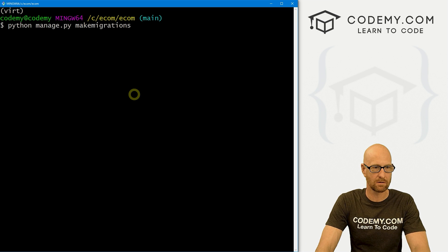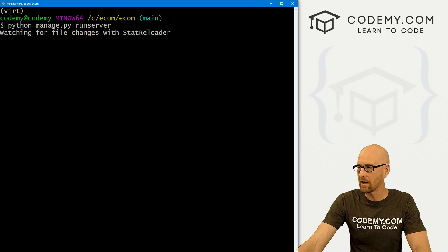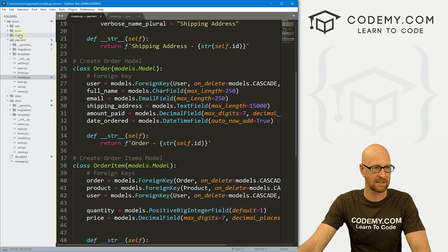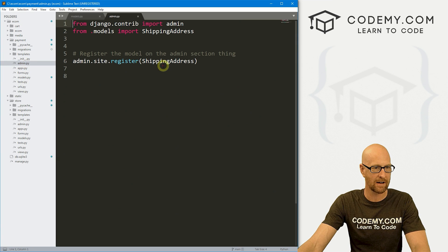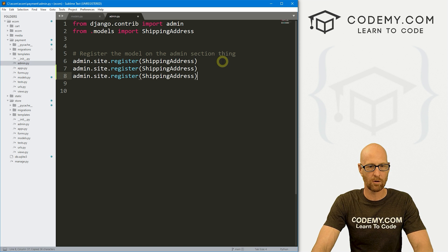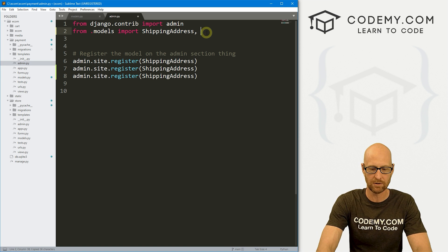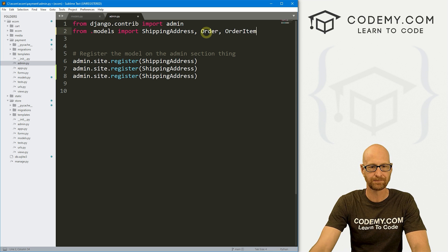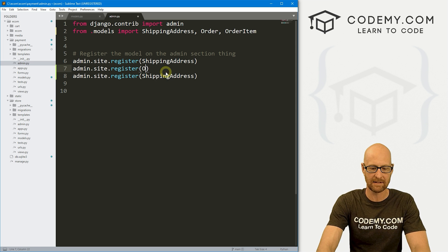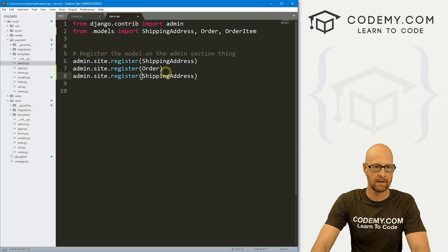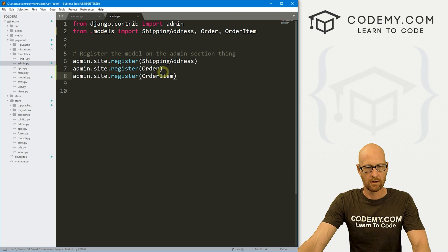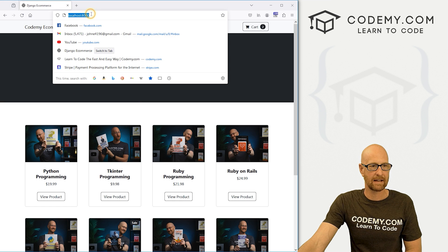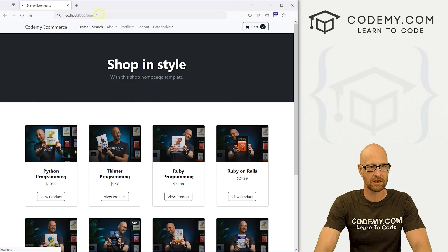So let's also run our server again. Now we also need to add those changes to our admin area in our Django back end. So inside of our payments folder, let's go to the admin.py file. And we need two more of these things. And up here from our models, we need to import those two new models we just created. So that was Order and OrderItem. And here we want to add them. So let's go Order and OrderItem.